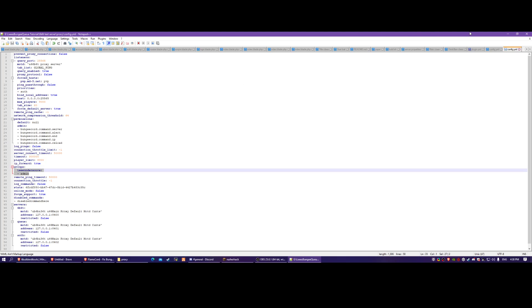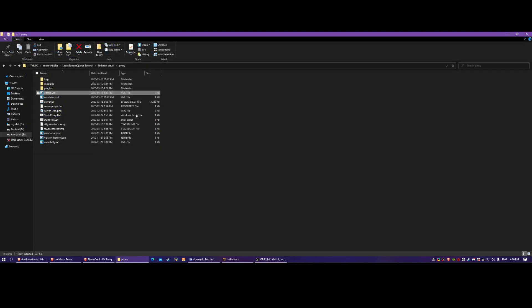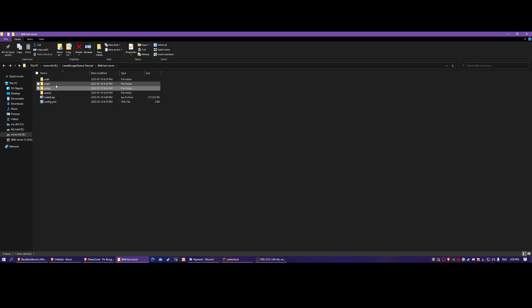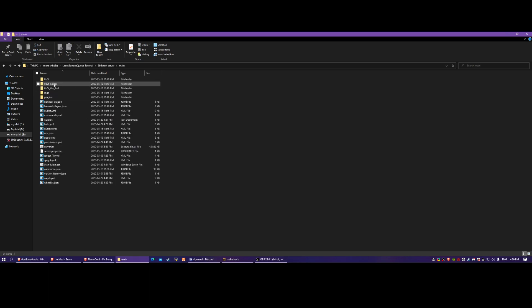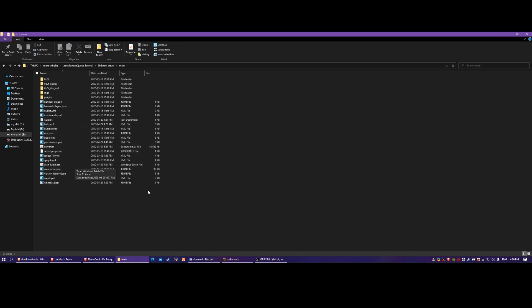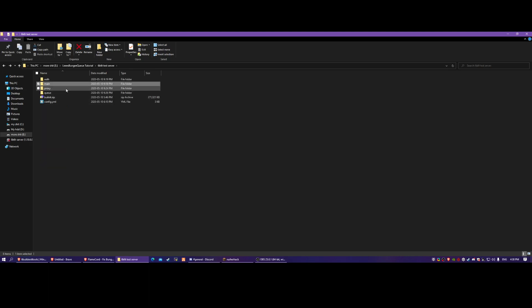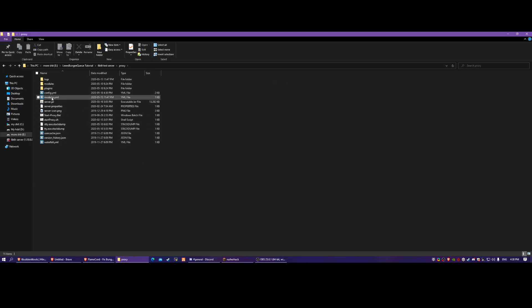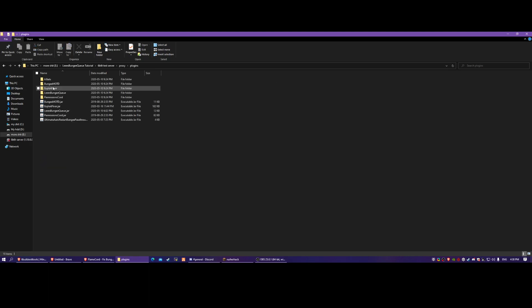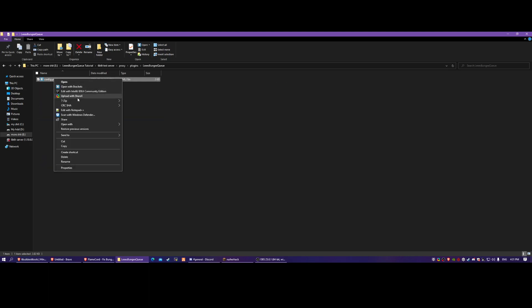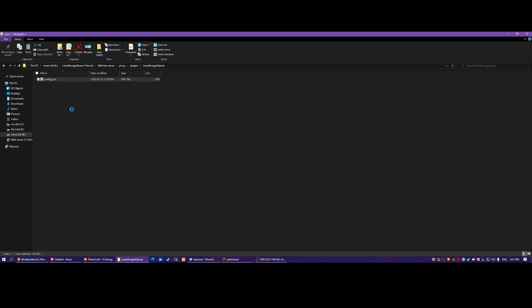Make sure to remove any leftover entries - I forgot to remove that. Then we're going to go to the queue plugin config right here. It's really simple.